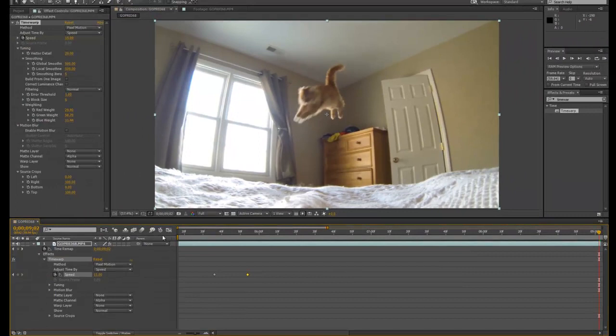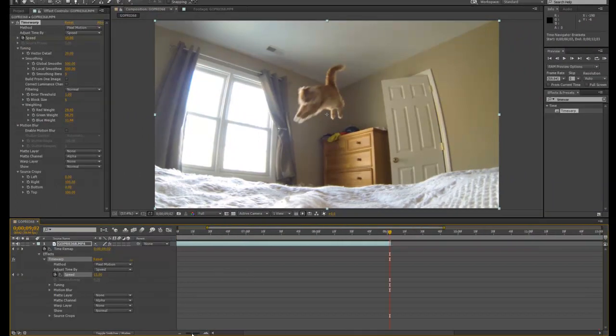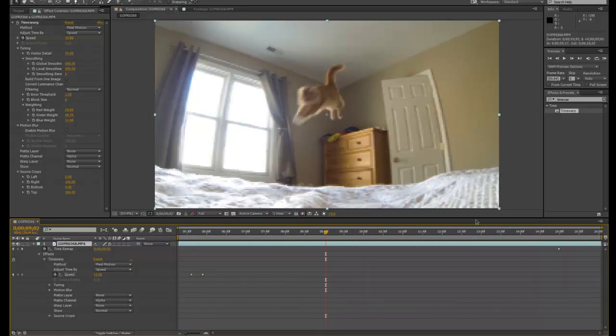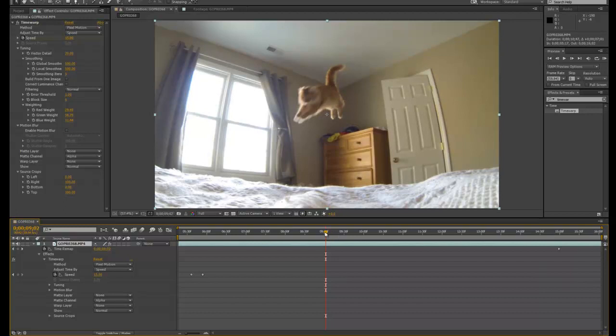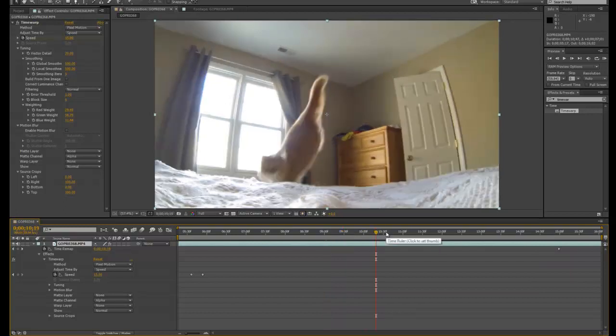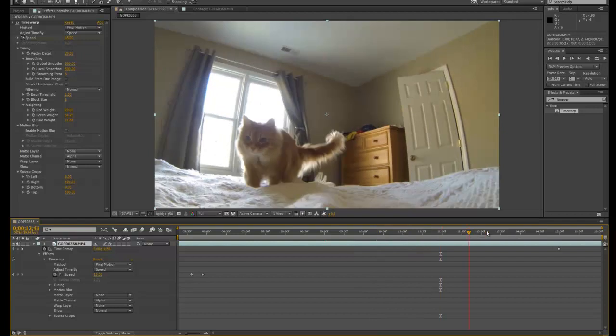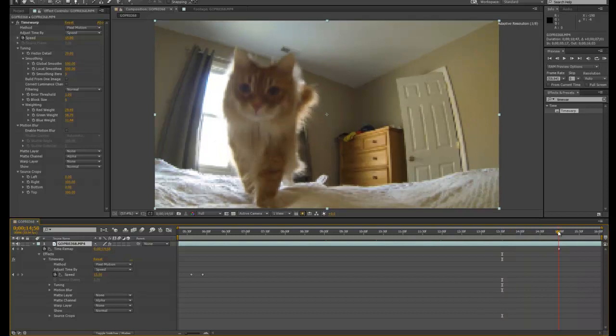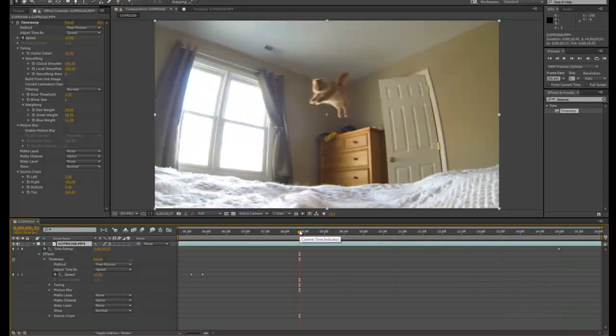Now this is where the time remap comes into play because what I can do is zoom back out and I can drag my footage out all the way to the end. And now I've got all the footage back, and I can continue to edit the footage. So adding that time remap is important for this project.